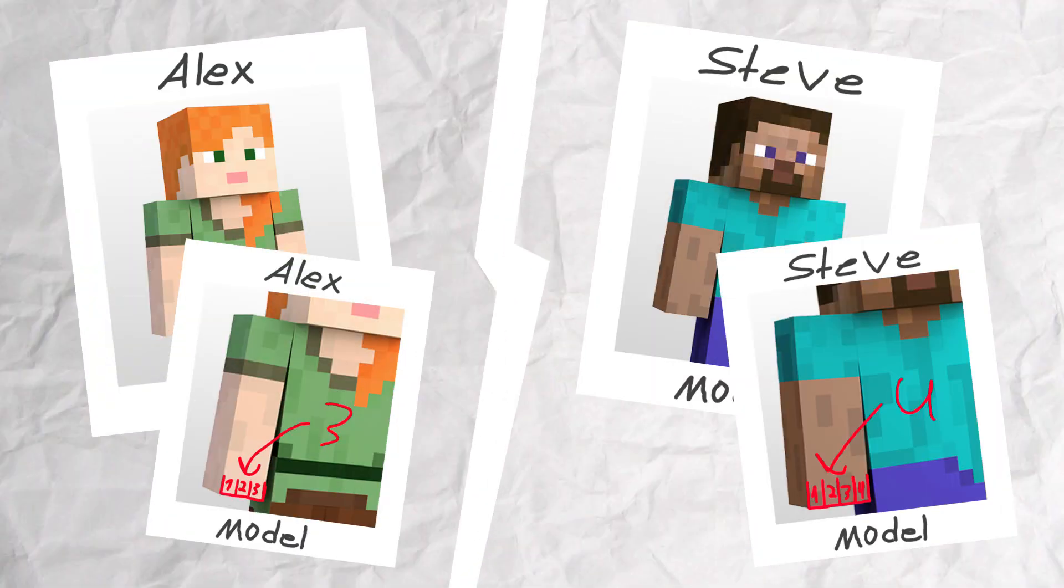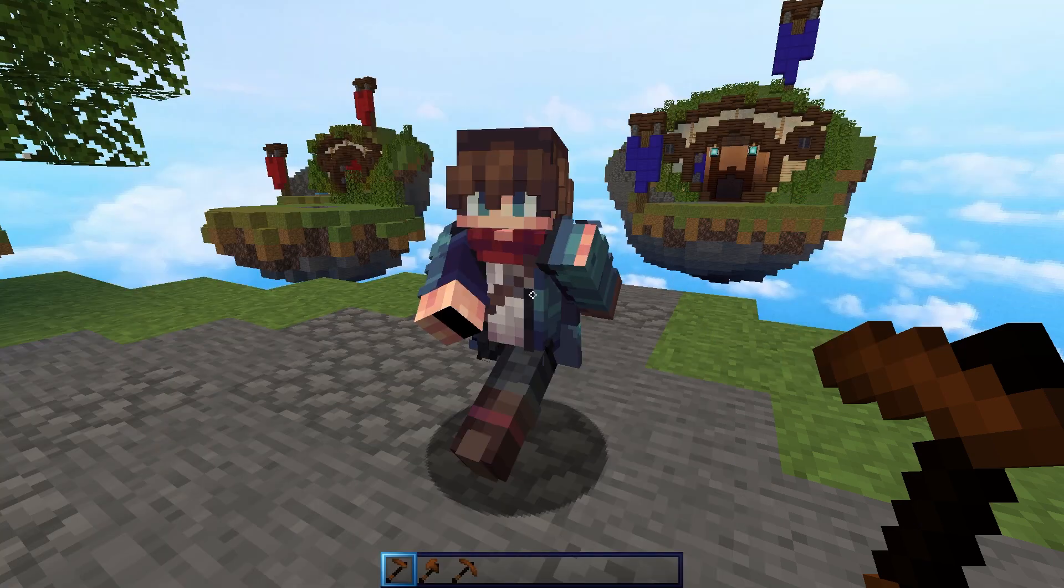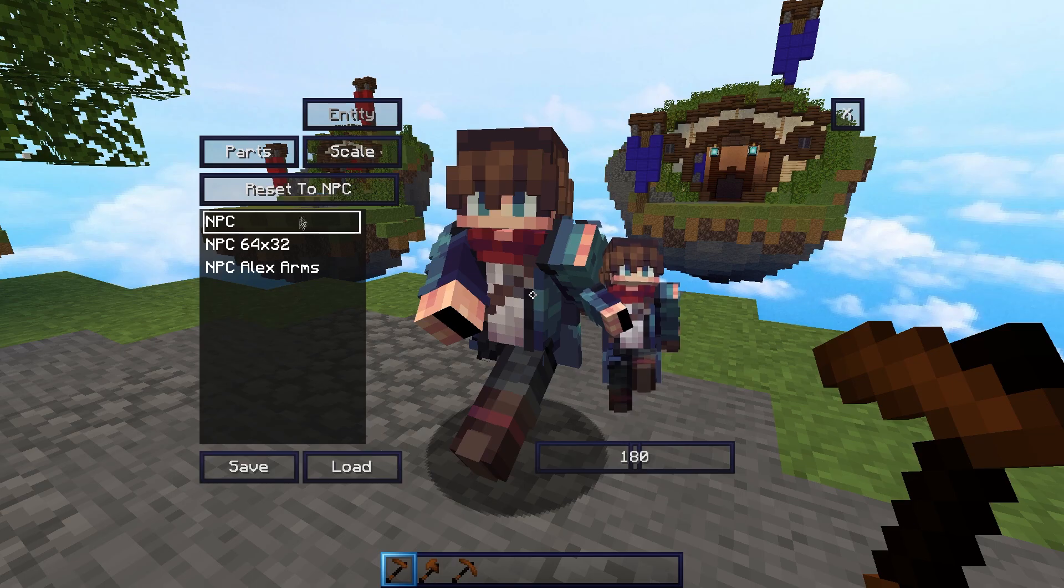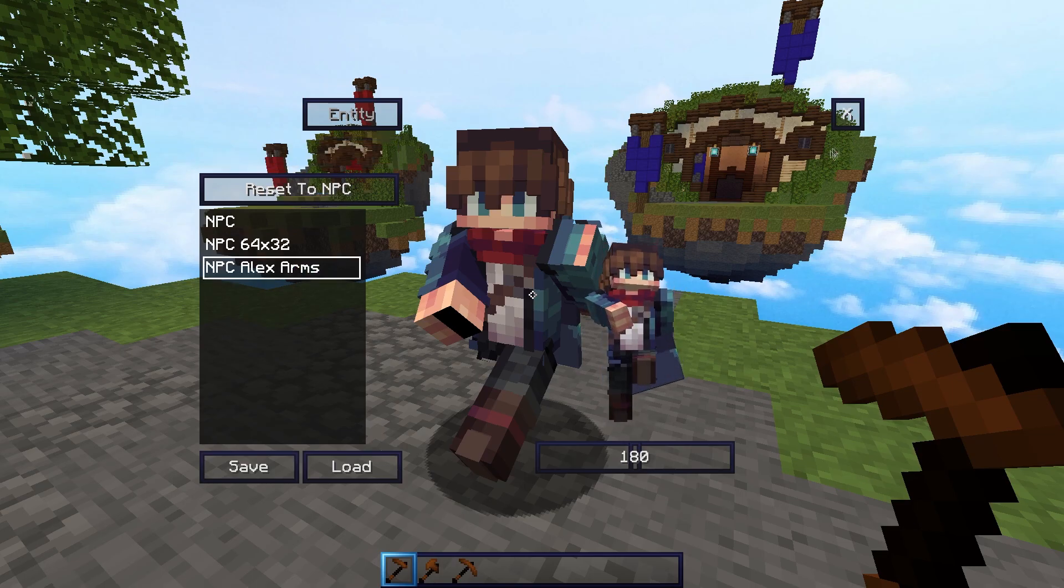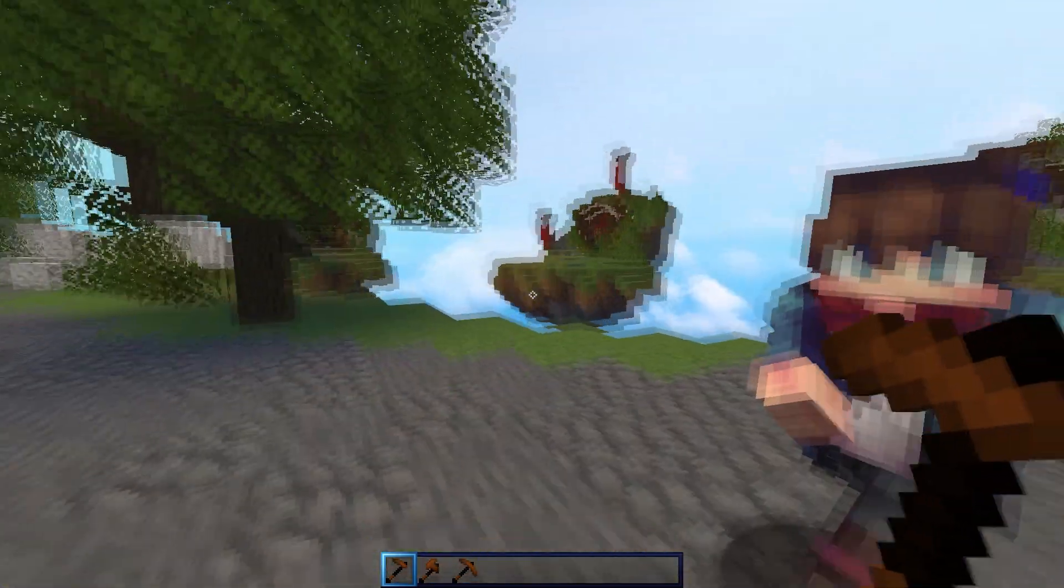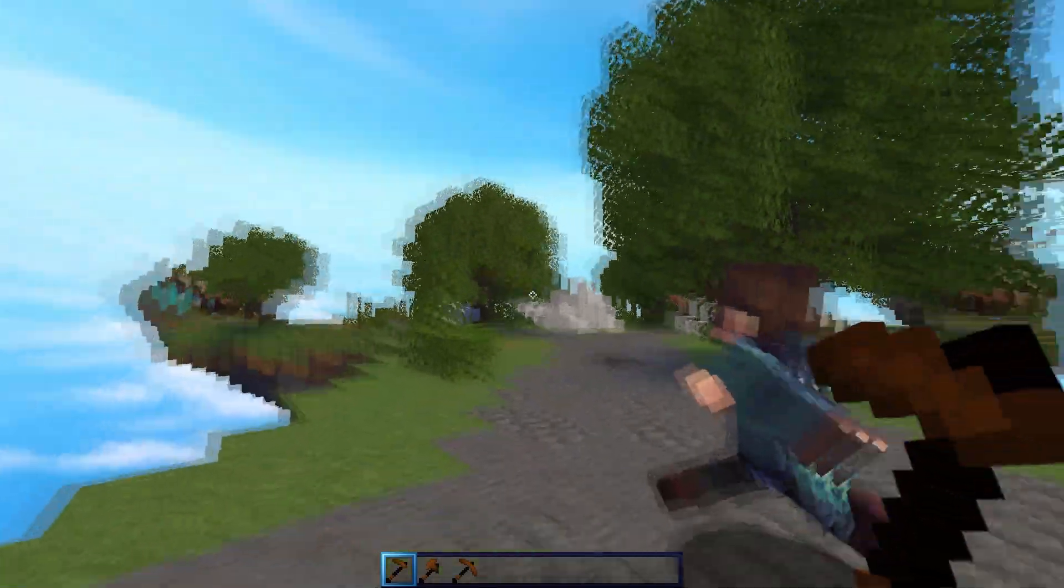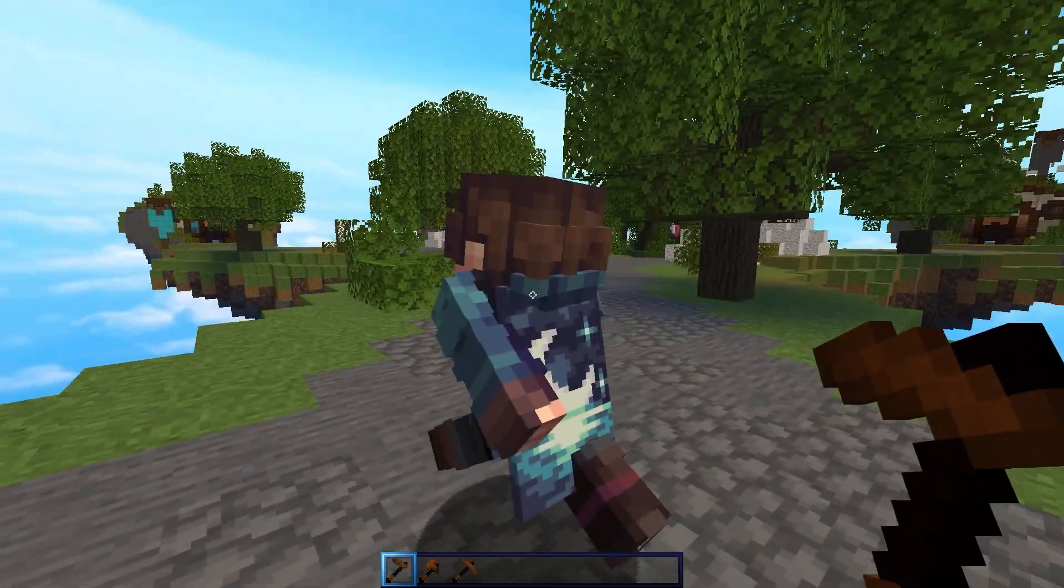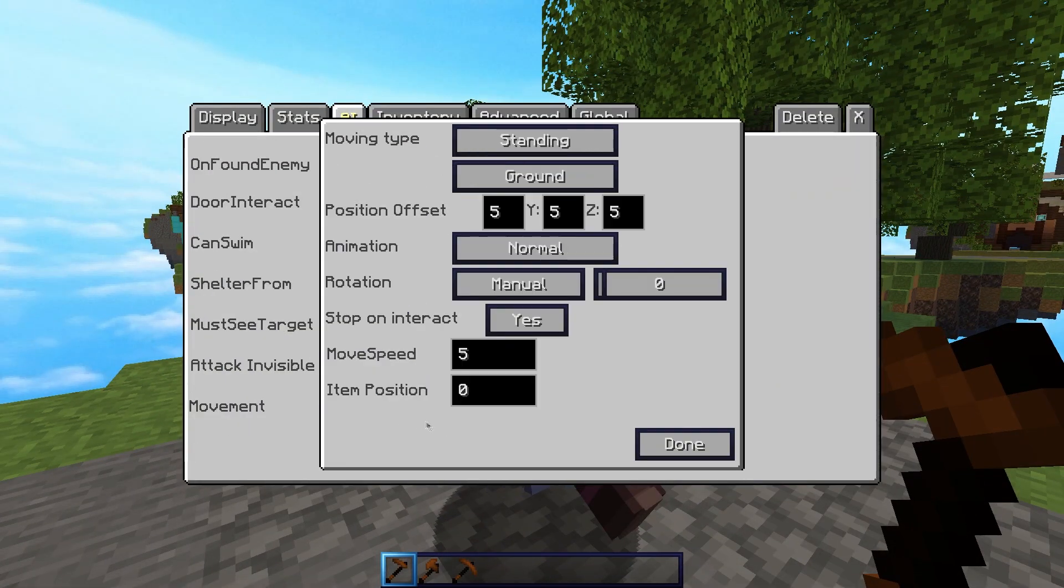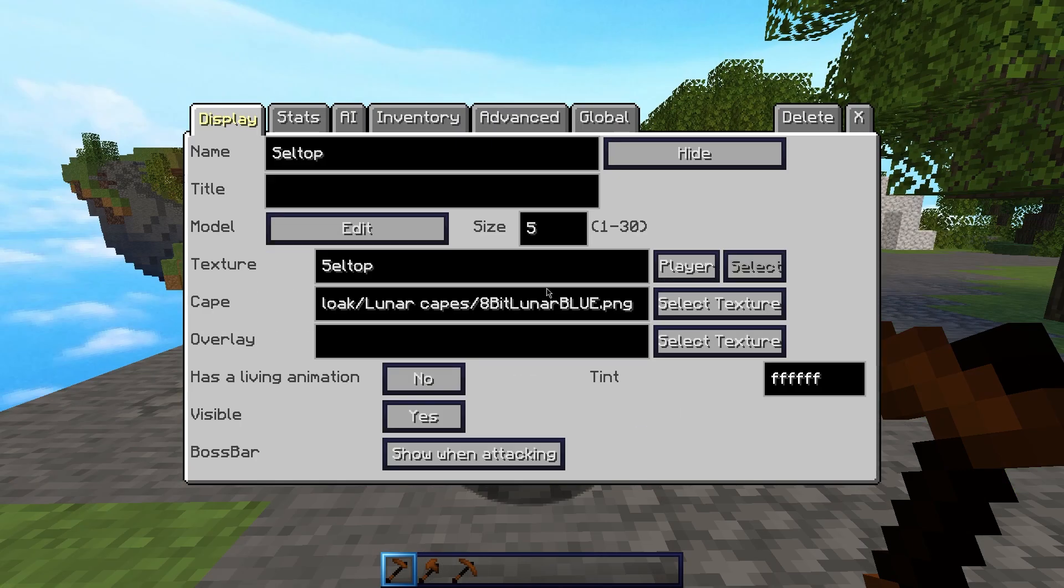My skin is supposed to be an Alex model, so to change this we're going to right click again, click Edit Entity and Alex Arms. Next up, we're going to want to rotate our skin. I want this to be the background, so I'm going to right click, AI Movement, and change this to around 215 degrees.